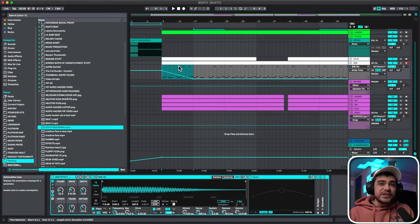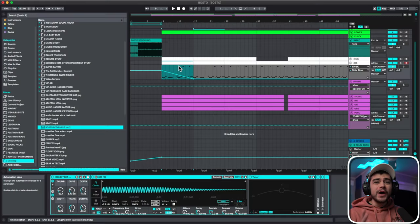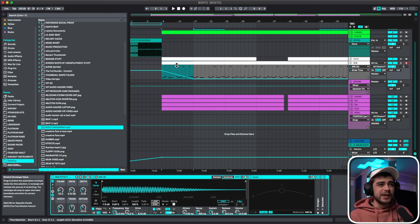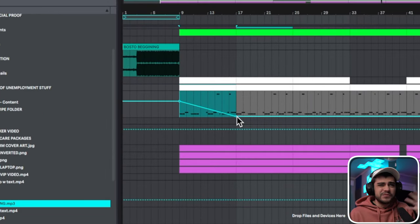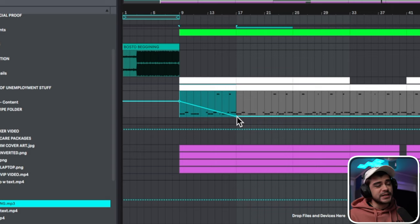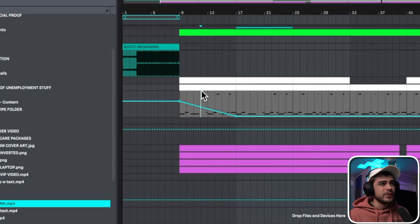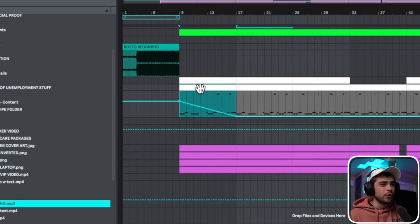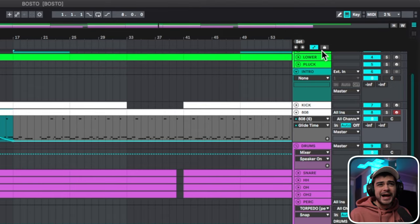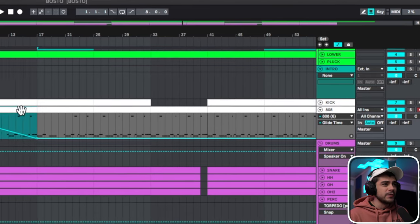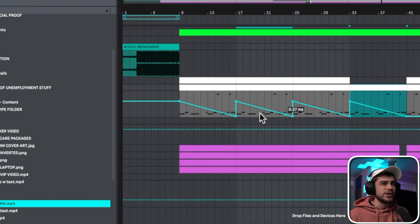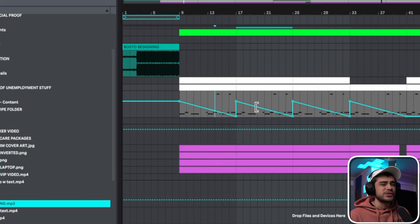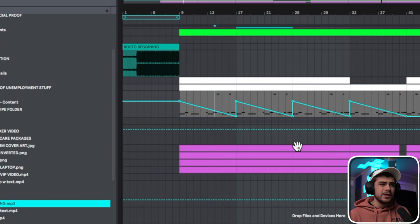All right, so how this works is when you go ahead and create automation on one of your clips. For this one I just automated the 808 glide time. I don't know why you would do that, just for this example anyways. So when you go ahead and copy this over, by default with the unlock unchecked, right, I took it off. When we go ahead and copy it over you're going to see that it copies over all of the automation.